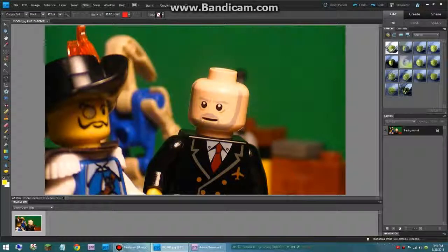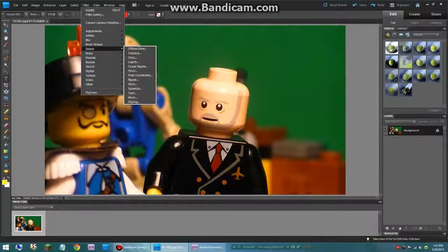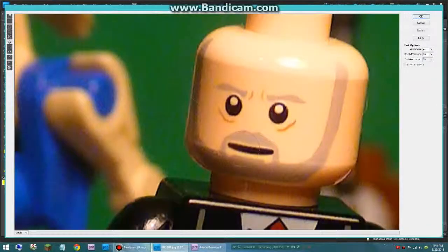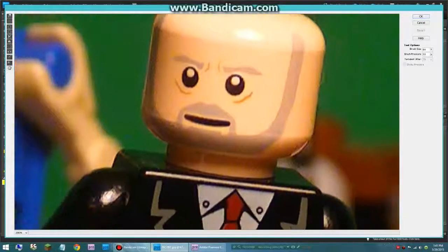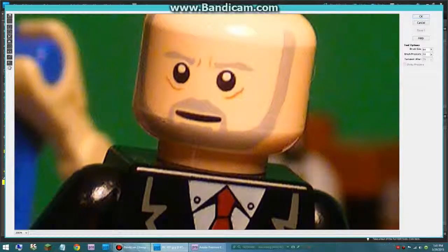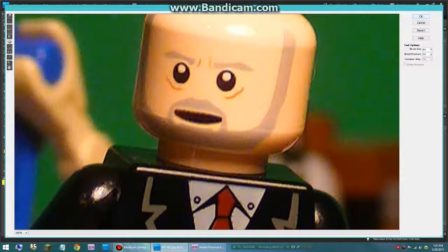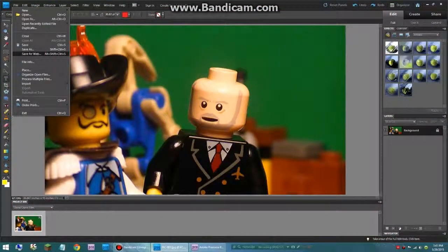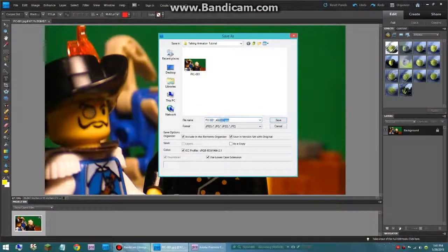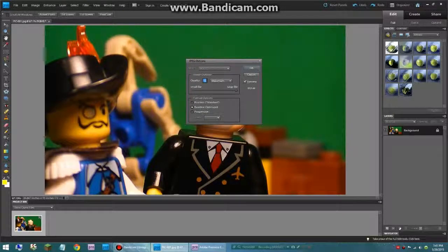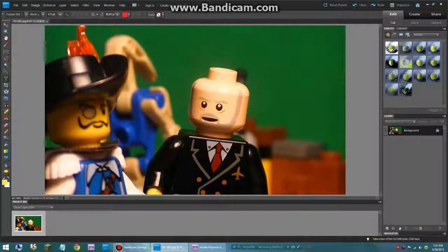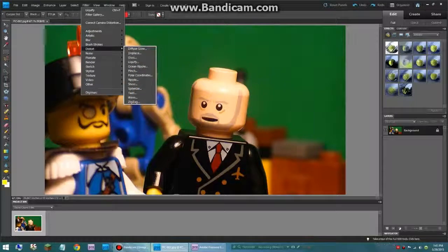Now I am going to go back to liquefy and we are going to use the bloat tool again. This time we are just going to make it slightly like that, so his mouth is gradually going to be opening. Then I am going to click save as. I called it number 2, so I can also keep track of them.